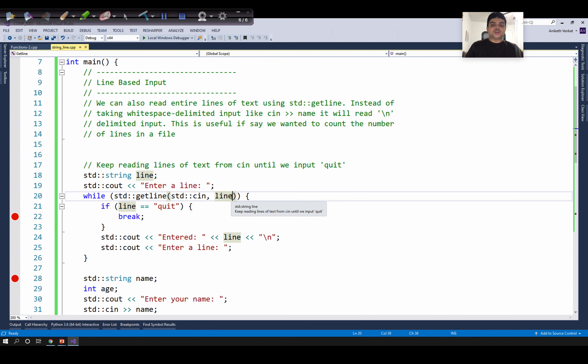We can provide an additional argument to this function, which is the delimiter. By default, the delimiter is the newline character, so we will read an entire line using std::getline. However, when you want to change the delimiter to something else, you can provide an additional character to this function.